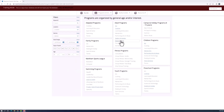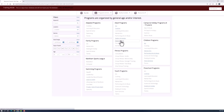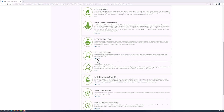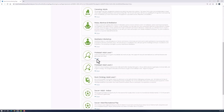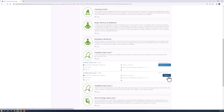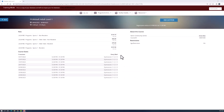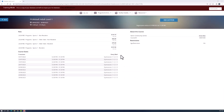Here you can narrow down your search by selecting one of the program categories to see what's being offered. Once you see something you like, select it. You will then see all the dates, times, and locations available. Select Register on the program you're interested in.